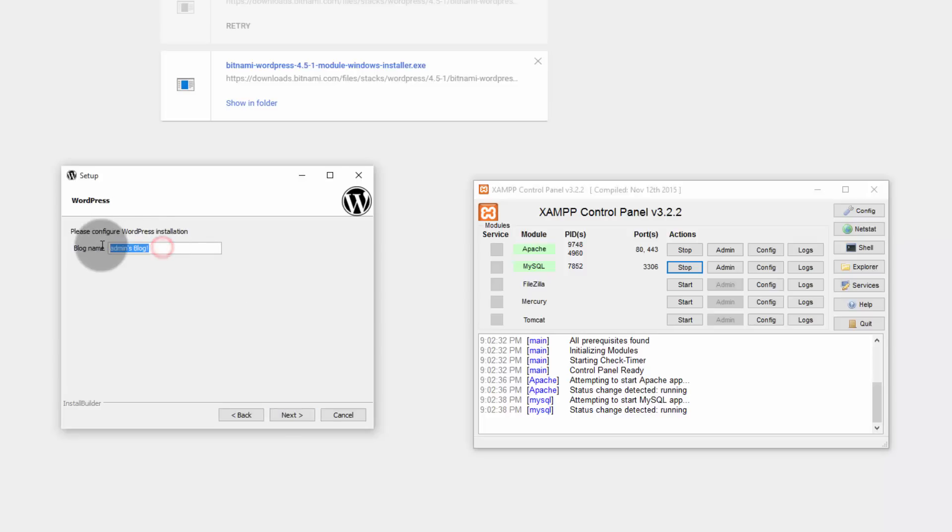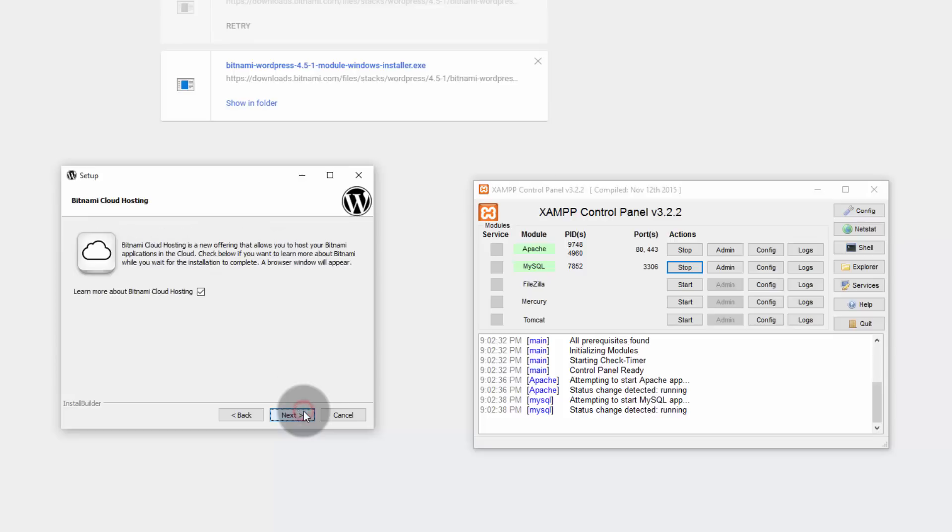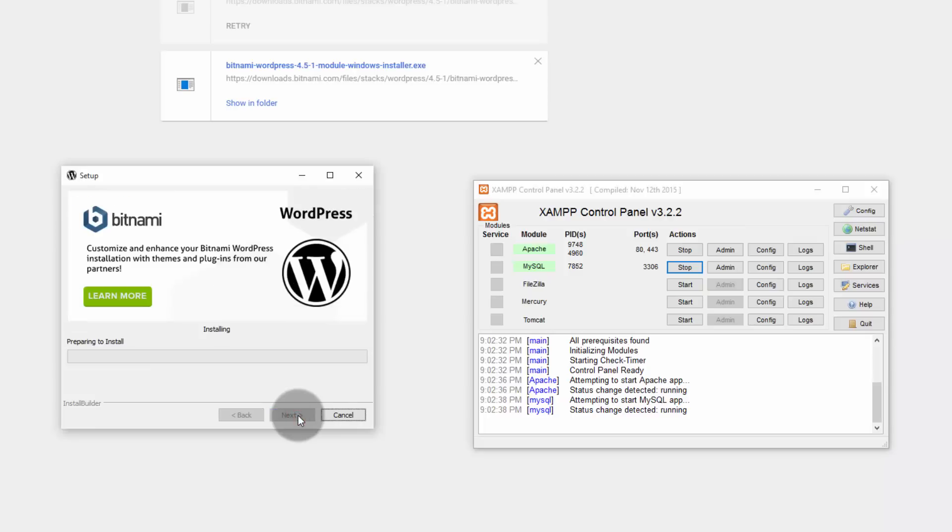Next, let the name of the blog be Restore Demo. Since we are going to demonstrate how to restore the localhost WordPress website to a blank or empty WordPress on your server. Click on next. Let's skip the SMTP part or the mail support. Click on next again and uncheck Bitnami cloud hosting. This is kind of an advertisement. So move on to next.